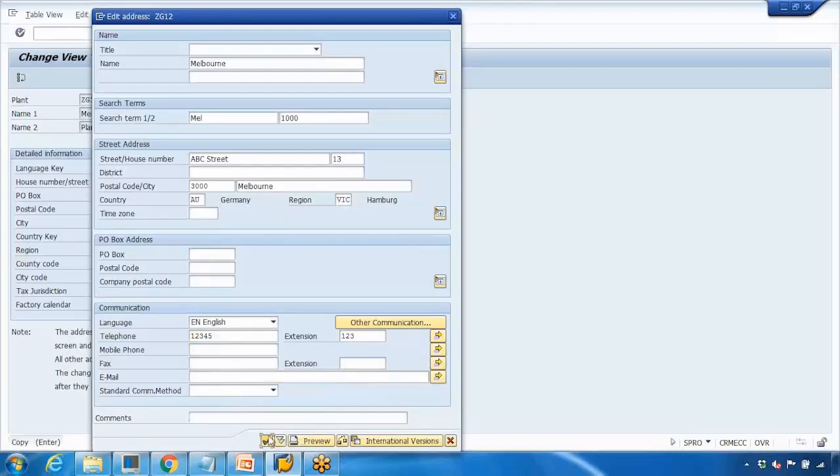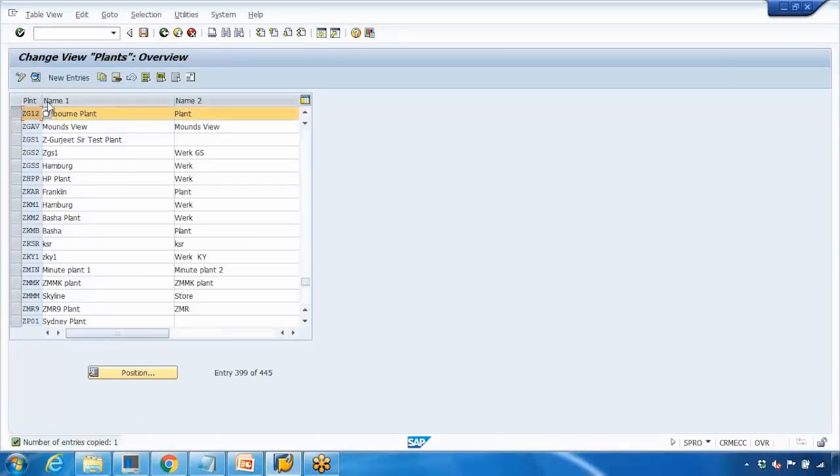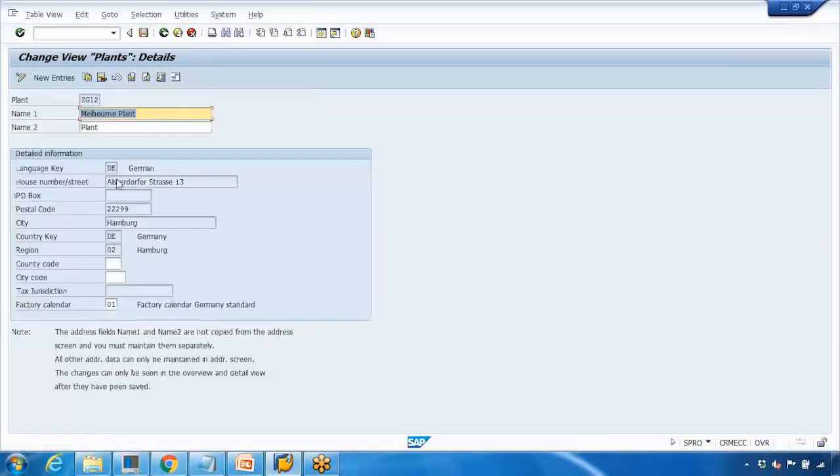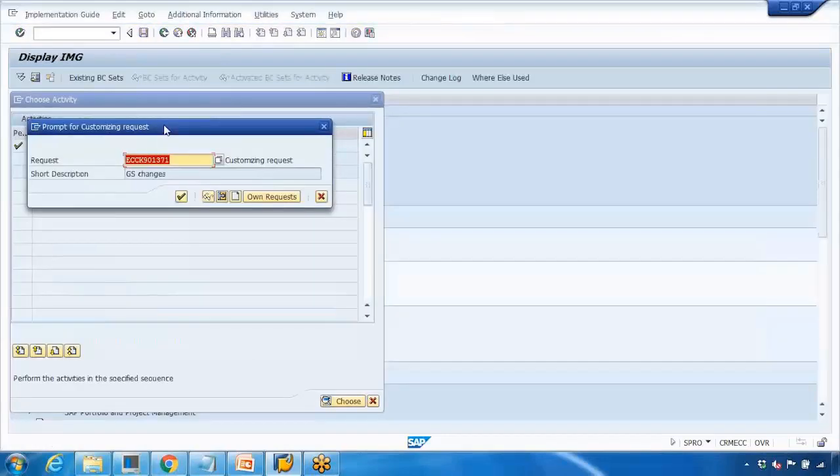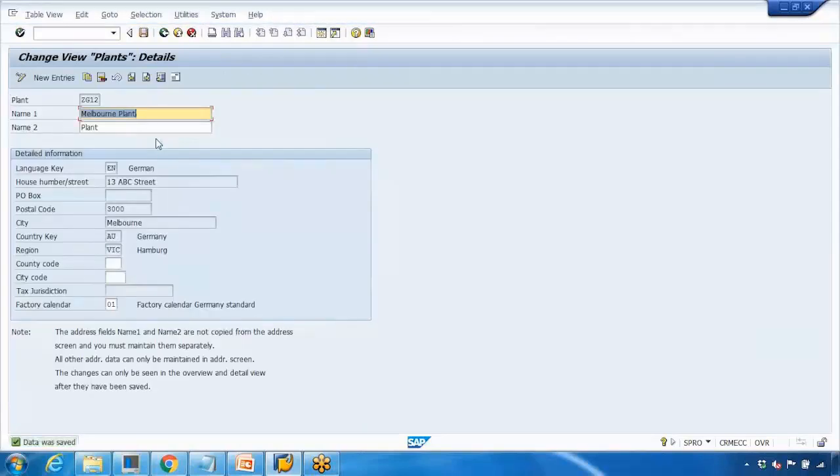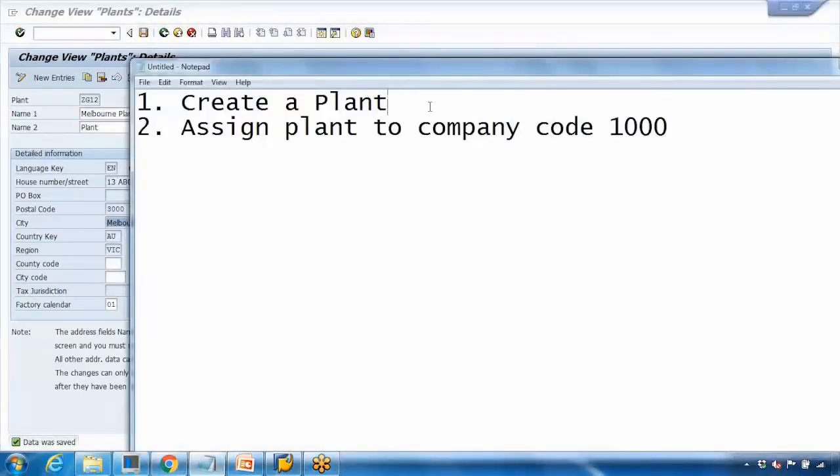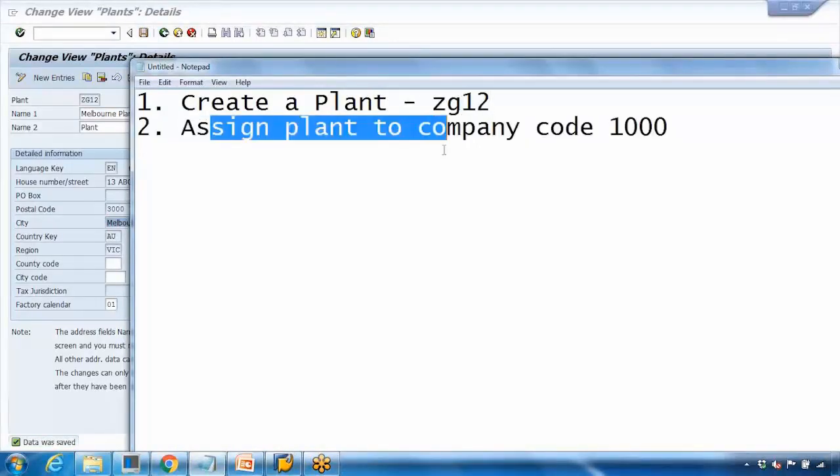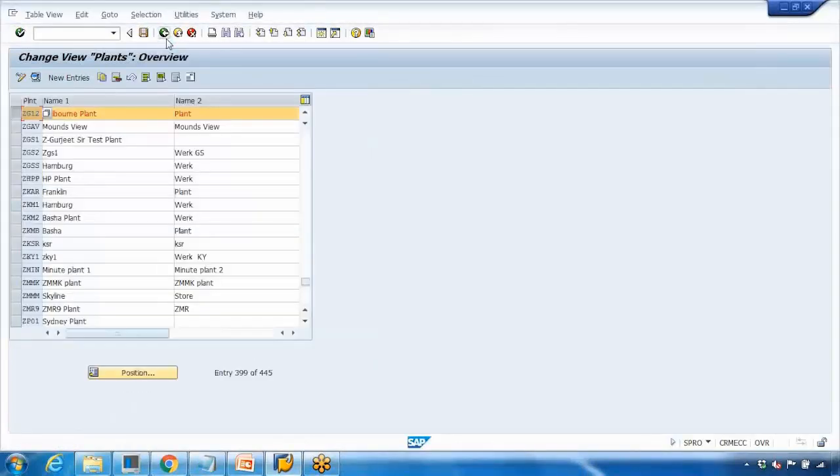Once you're done, click on OK button at the bottom and it will copy all the data. ZG12 plant is ready. I can go to detail to see the plant that I just created. Let me save it first - select a transport request, OK. It will copy all the address data. I created a plant here which is ZG12.